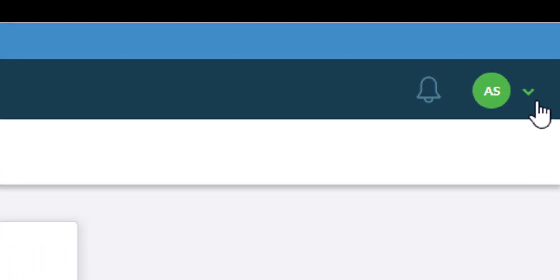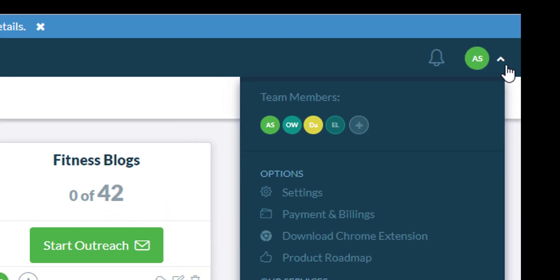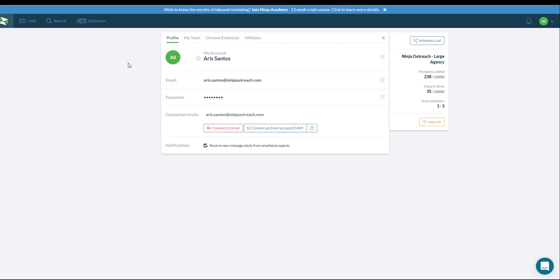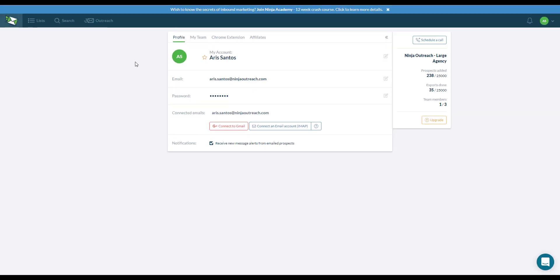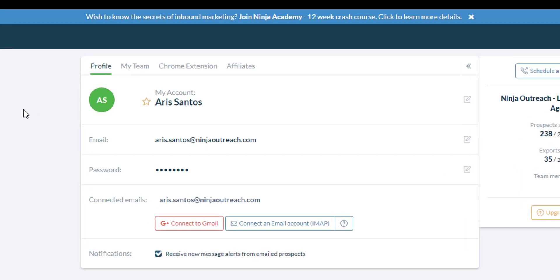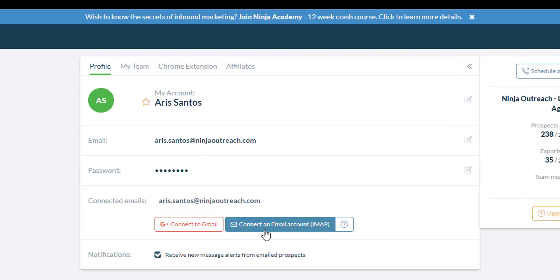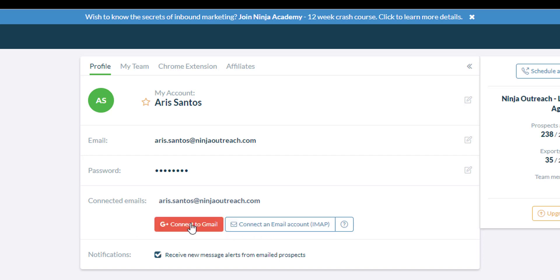First, click on the drop down at the top right corner of your Ninja Outreach screen and select settings. After that, on your profile, you will see a couple of options of how you can connect an email. You can either connect to Gmail or connect an IMAP account.